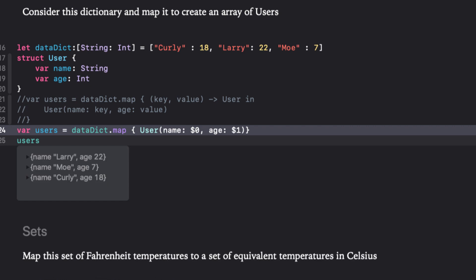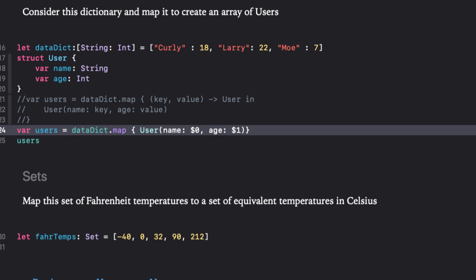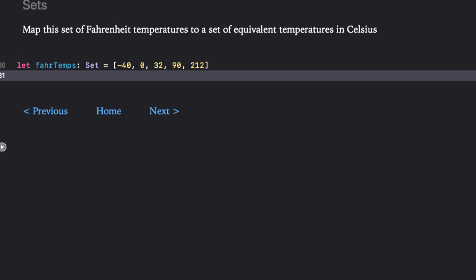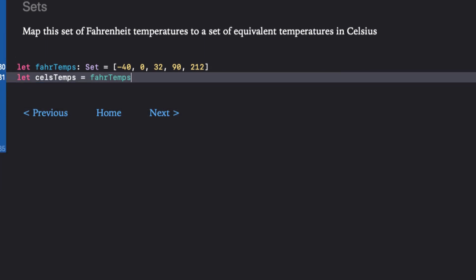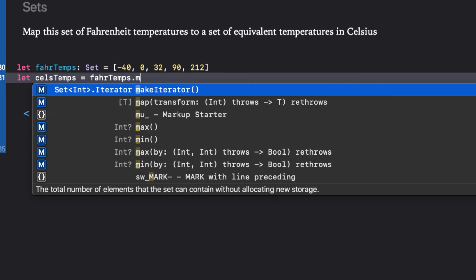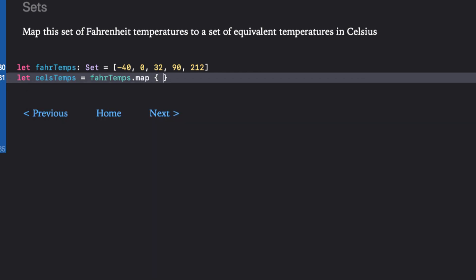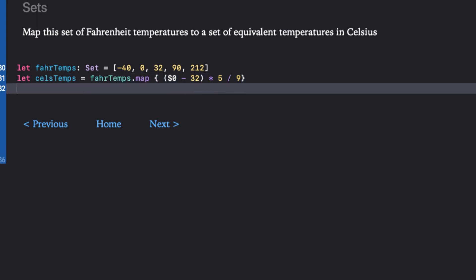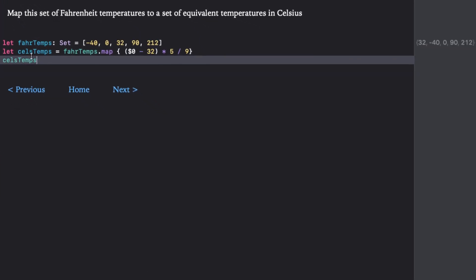Switching now to sets, let's consider this set of temperatures in Fahrenheit. We want to use map to convert them to a set of the equivalent Celsius temperatures. Well, no problem, I think. Let's see if we can jump right into the shorthand notation and use a single line of code for our return. We'll need to subtract 32 from our Fahrenheit value, which is the shorthand argument, and multiply that difference by five and then divide by nine. Looks like it's working.